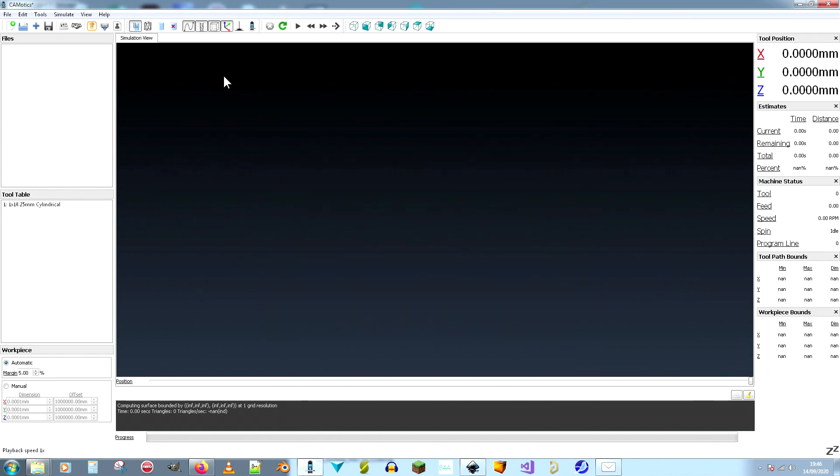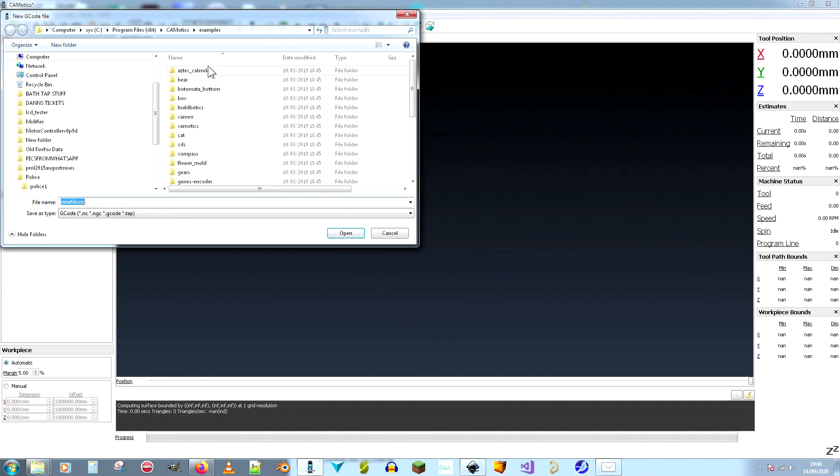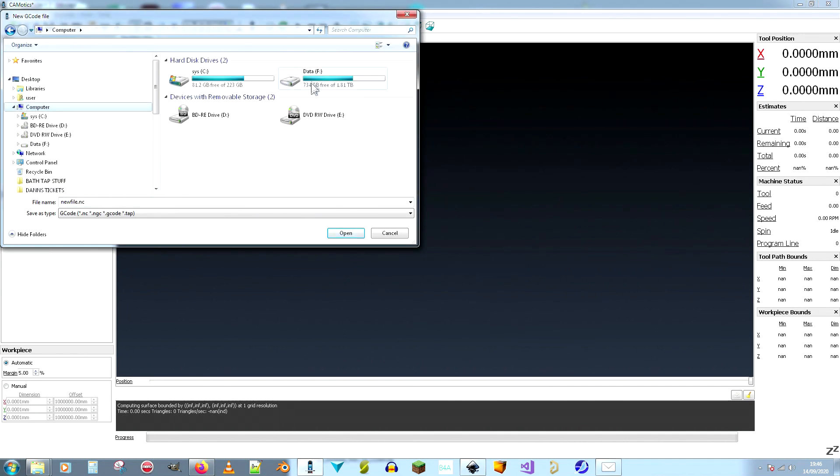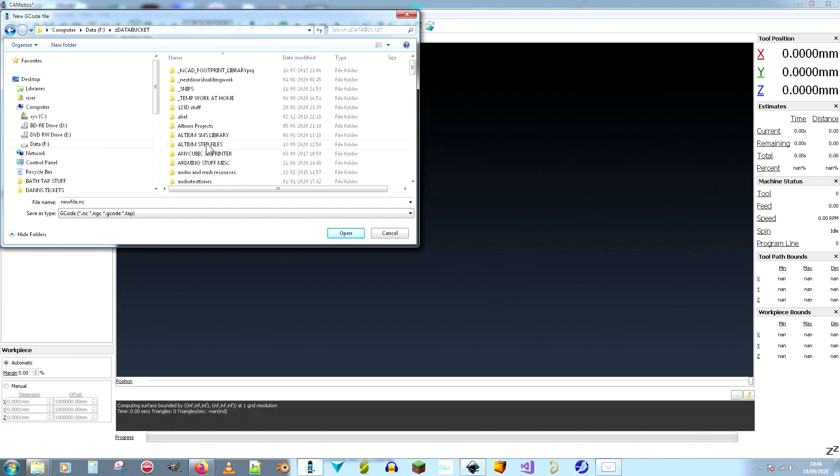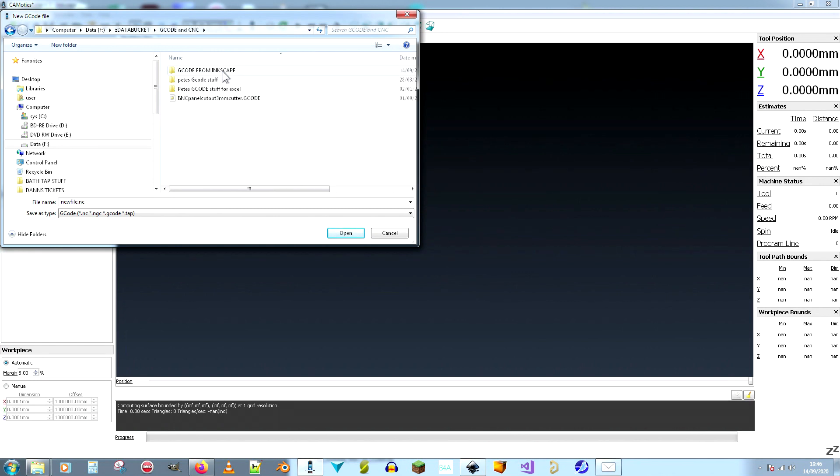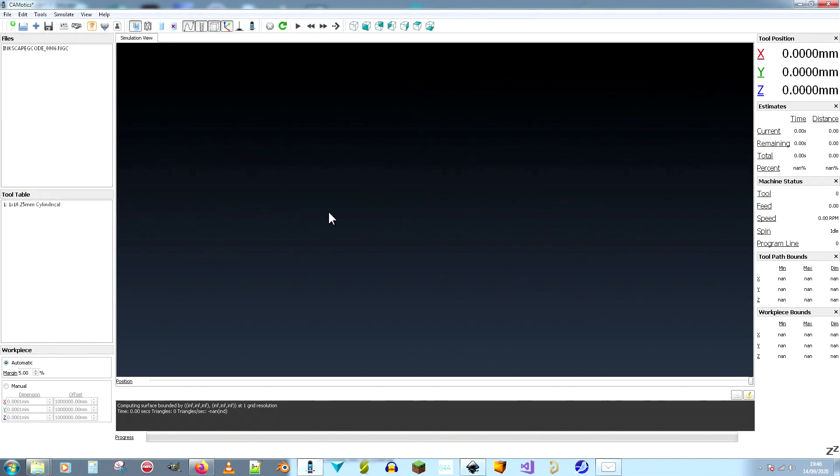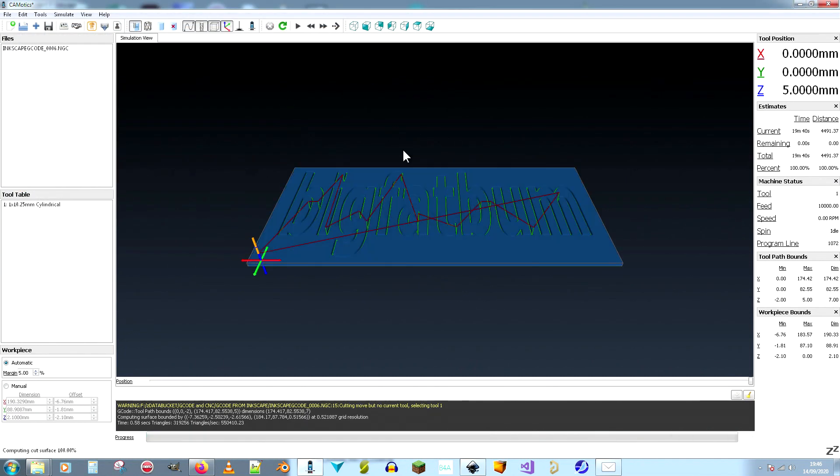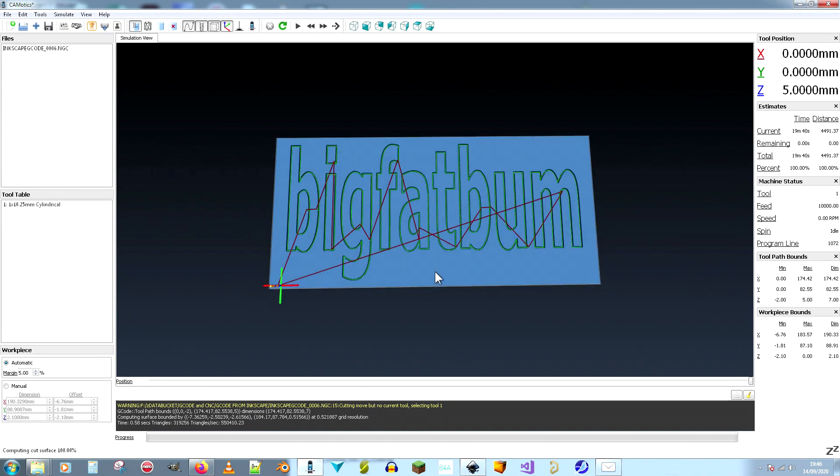Tool. And we're going to load the G-code file. And we're going to go to the place where it is. Computer, F, data bucket, and it's in G-code and CNC stuff, number six. And we run it.